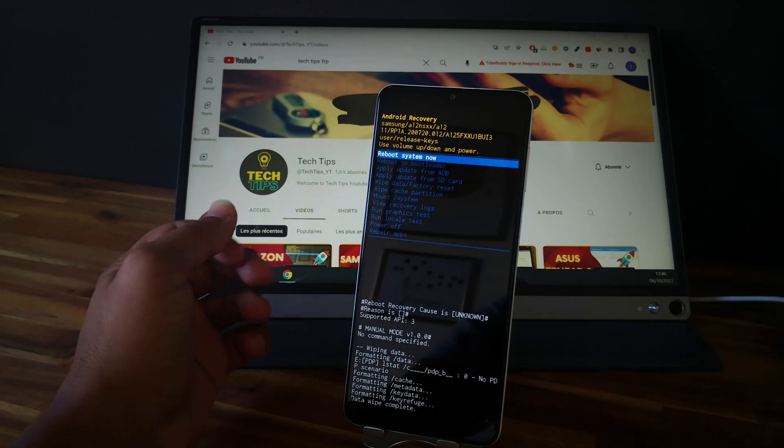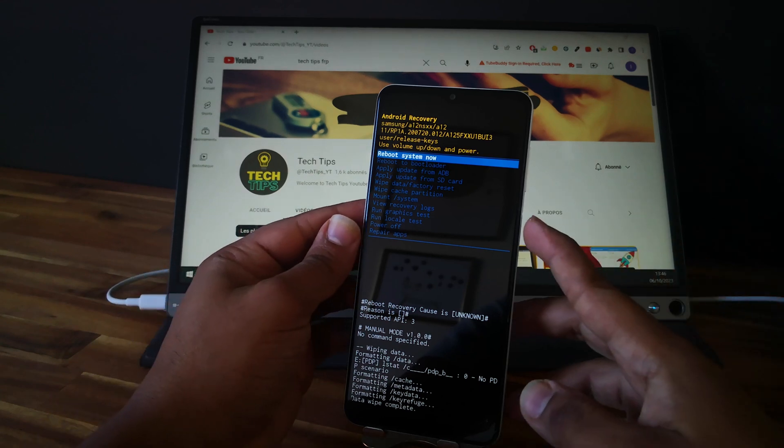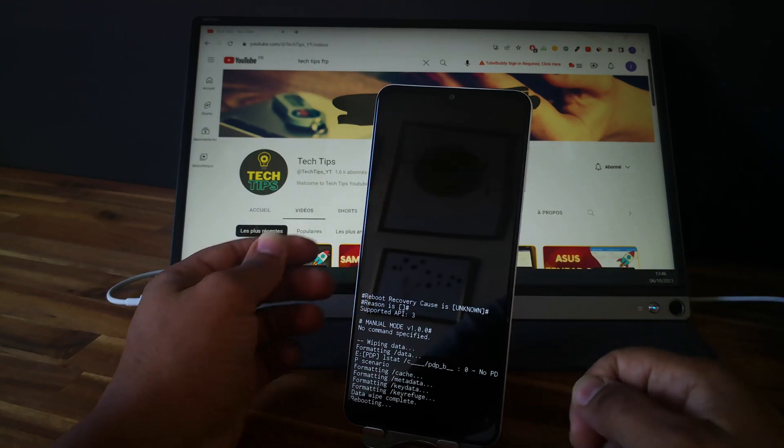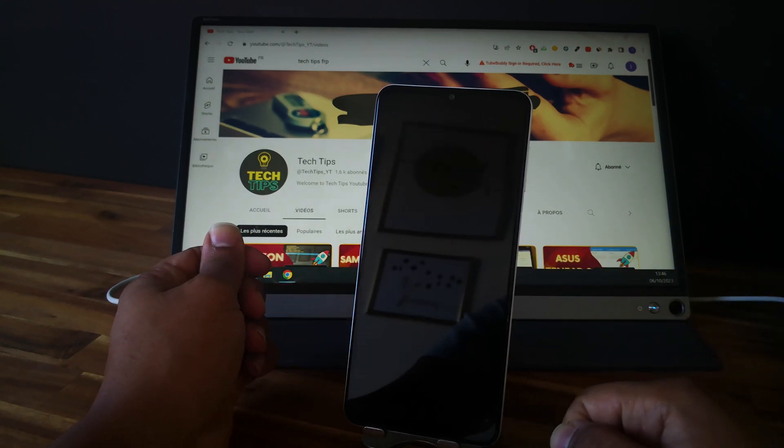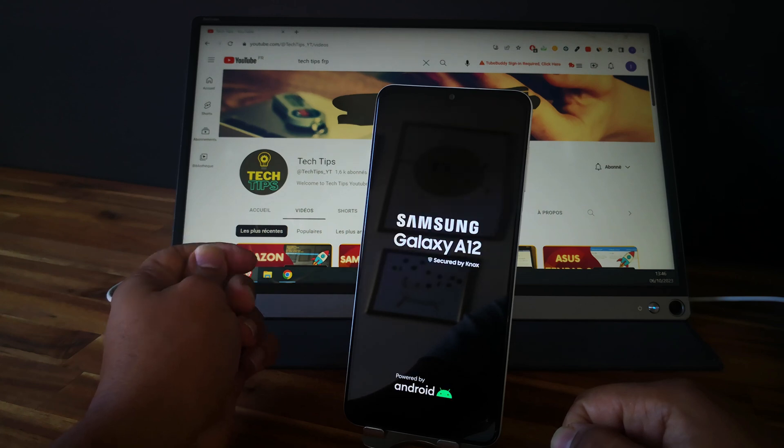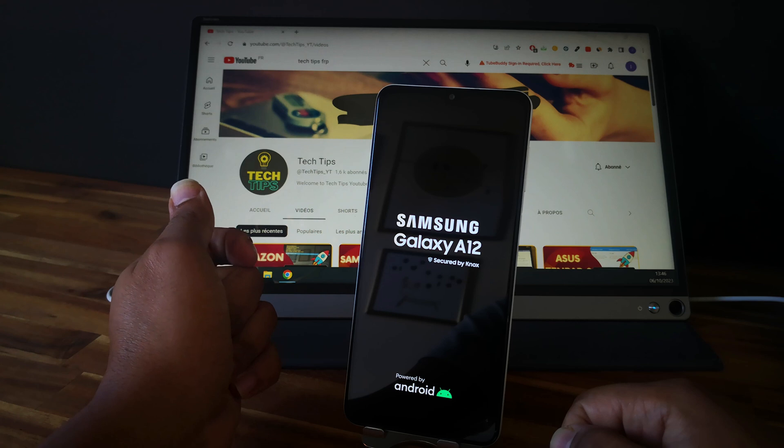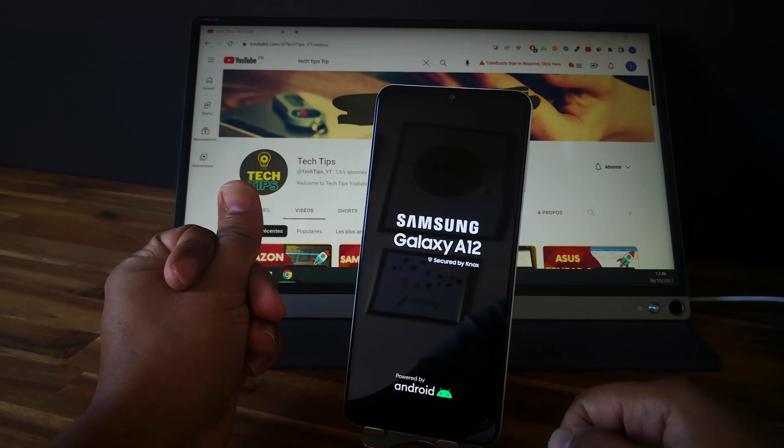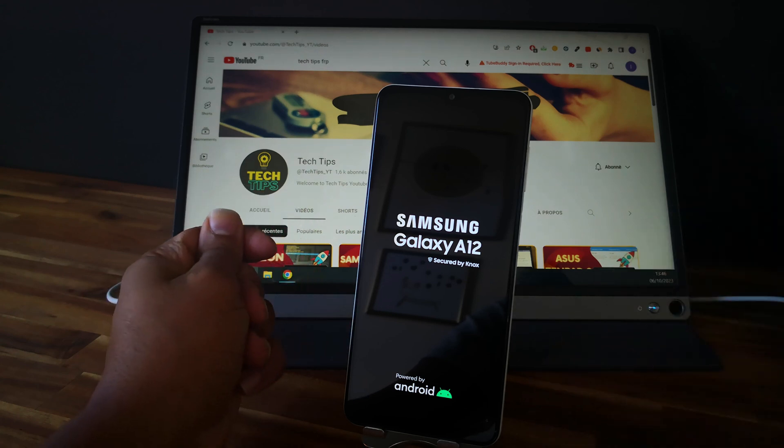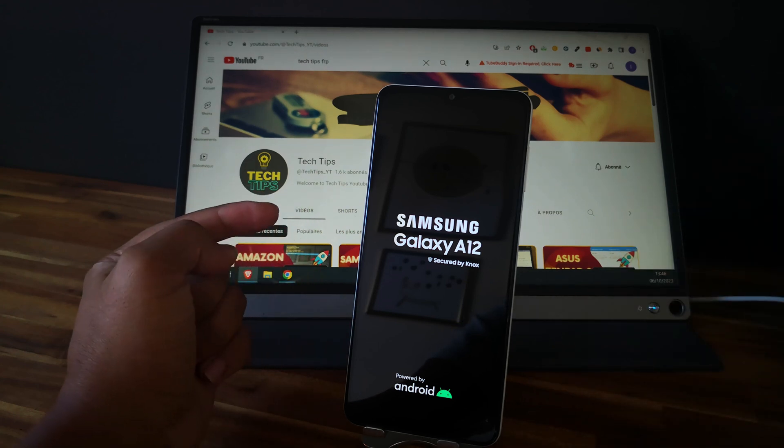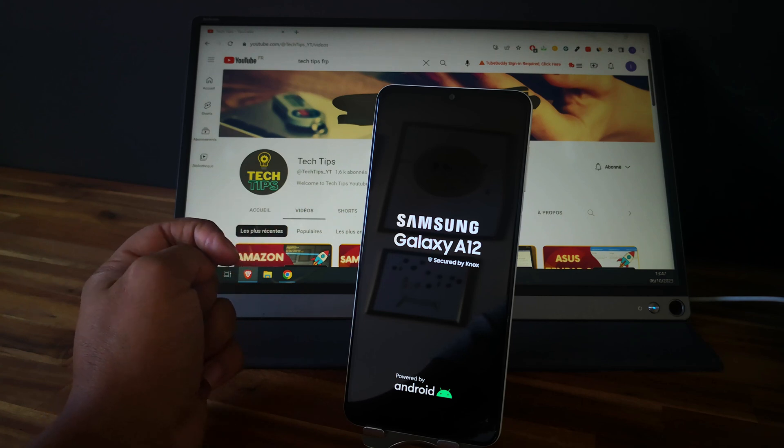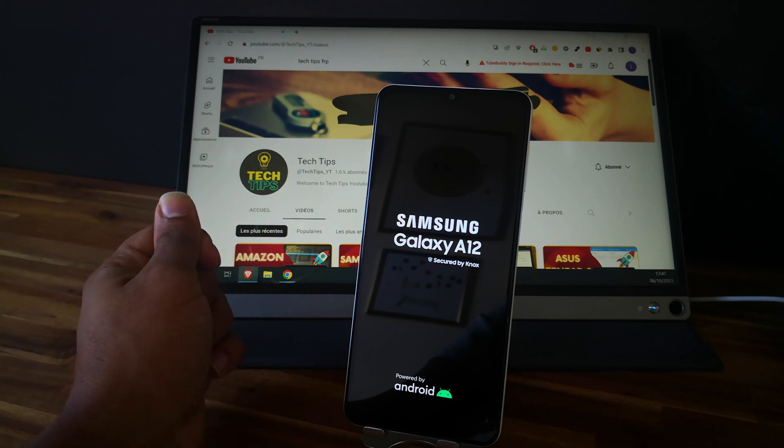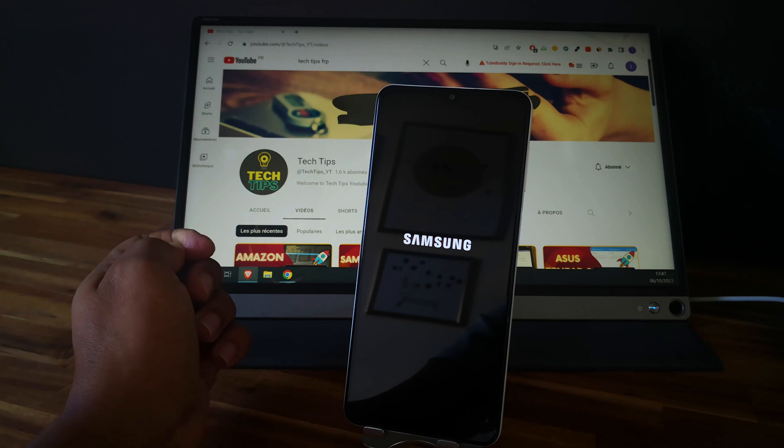Now we just need to reboot the system and let's wait for the phone to reboot. I will speed up the video since we just did a hard reset. The rebooting process will take more time than usual, so see you at the end of the process.